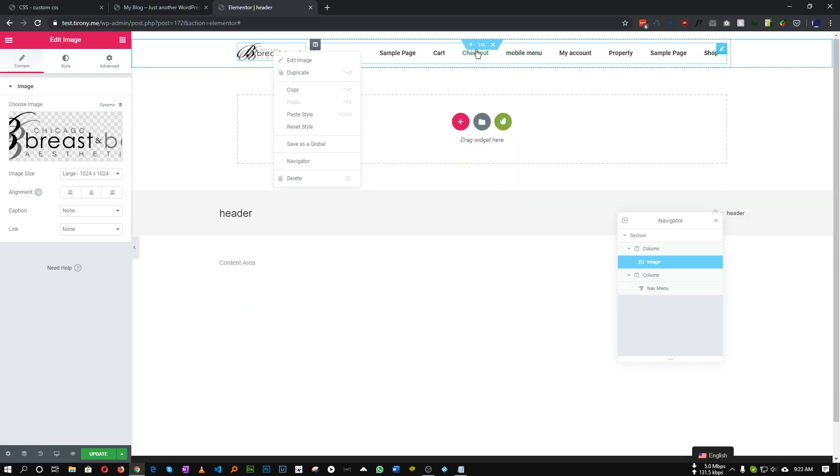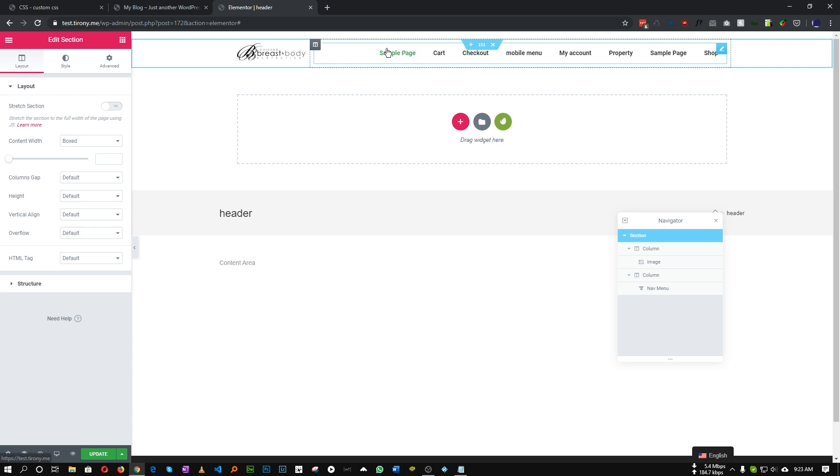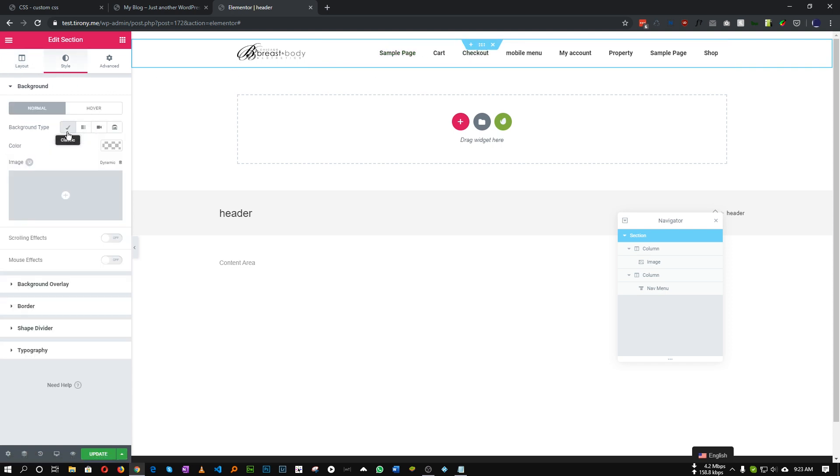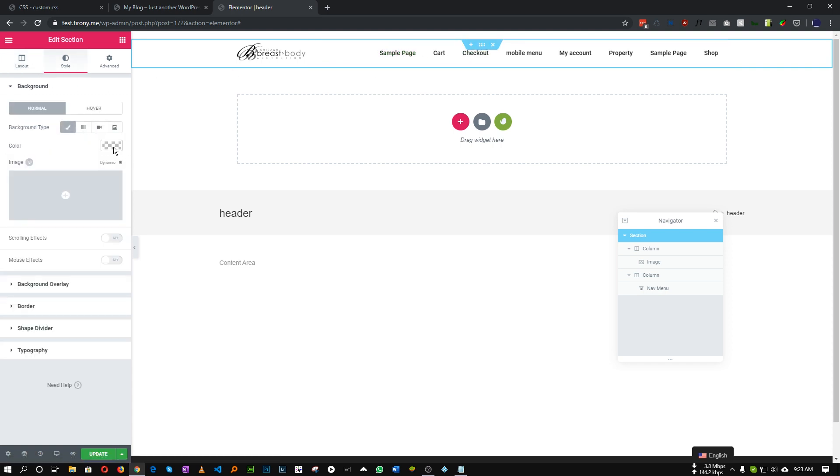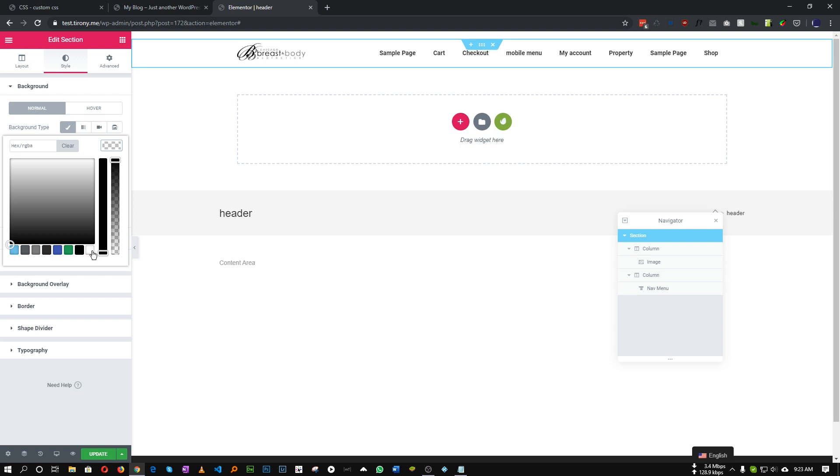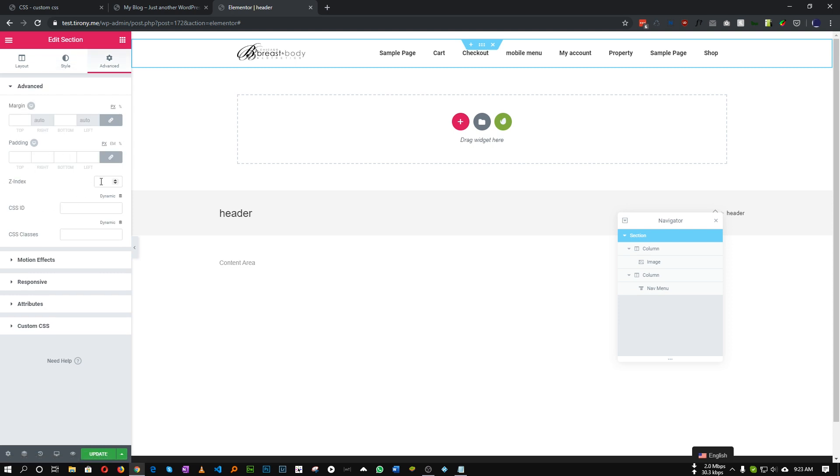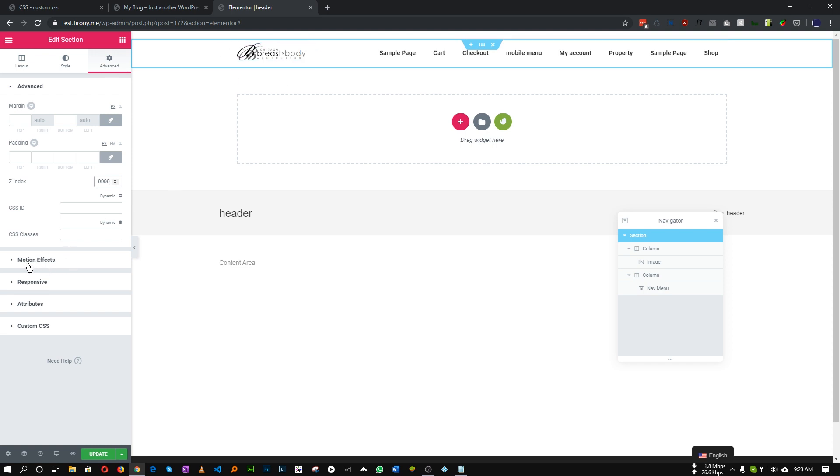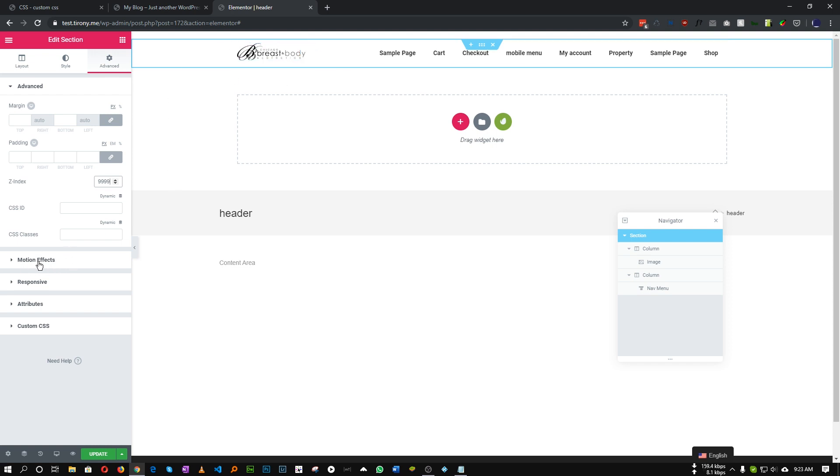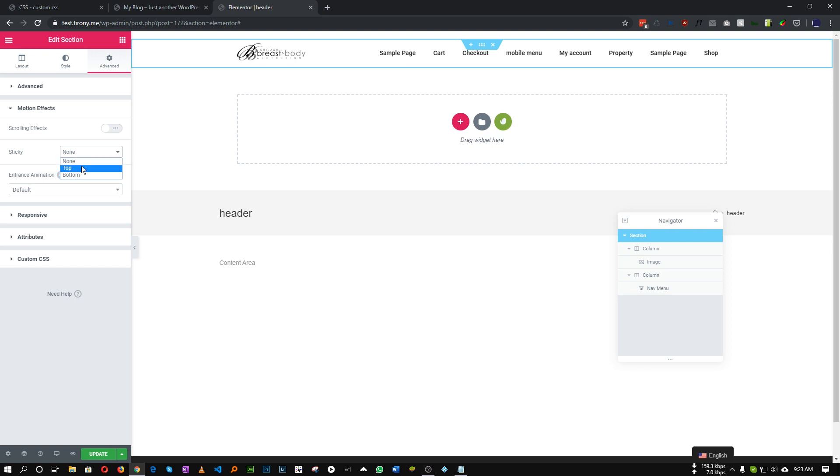And let's set a background color for our header. In our case it will be white. You can choose whatever color you want. And let's give it a Z index to a little bit higher value so that our header stays on top of every content.